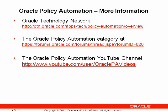For more information on Oracle Policy Automation and Oracle Policy Modeling, check out the Oracle Technology Network at otn.oracle.com, the Oracle Policy Automation category at forums.oracle.com, or the Oracle Policy Automation YouTube channel.